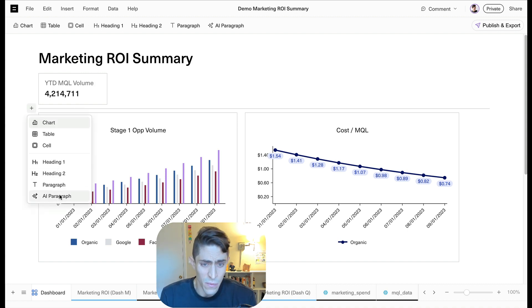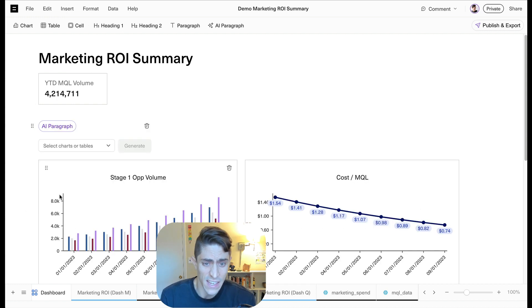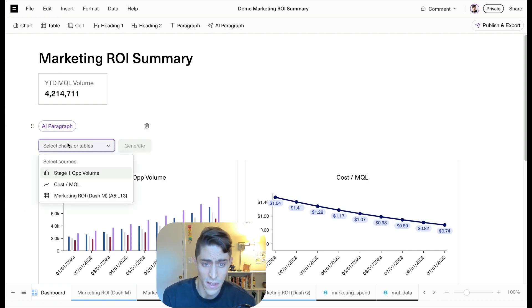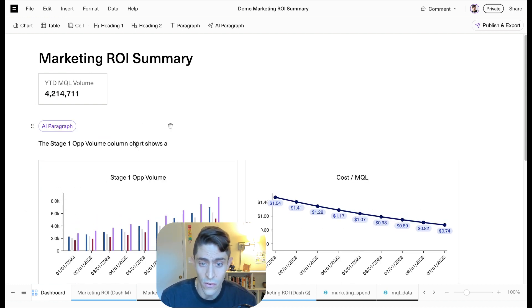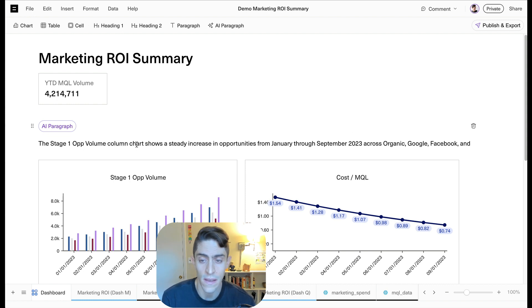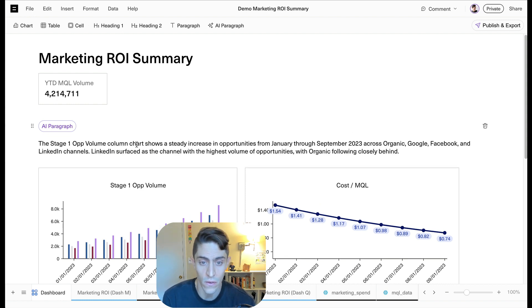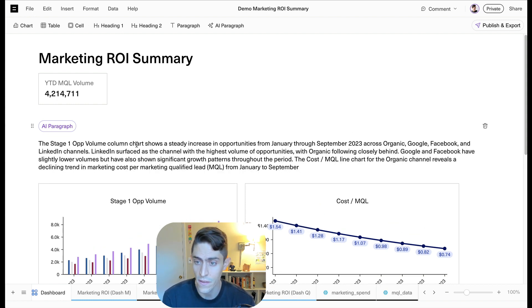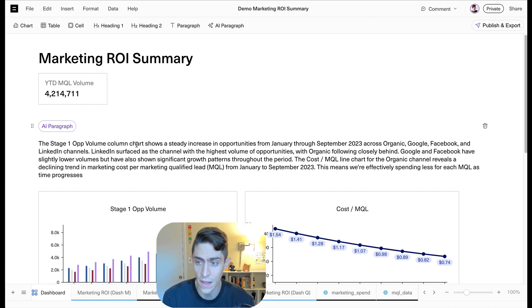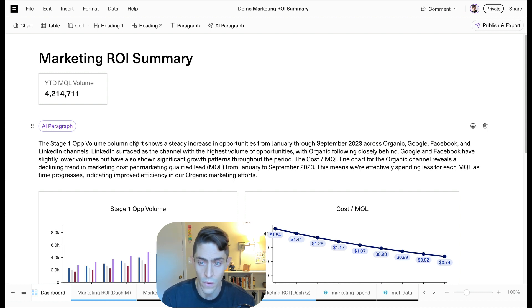Now let's add some text here and we're actually going to ask AI to summarize it for us. So let's go ahead and ask AI to summarize these two charts and there it goes. Okay. So it should give us a summary, the cost per MQL line. Cool. Okay.